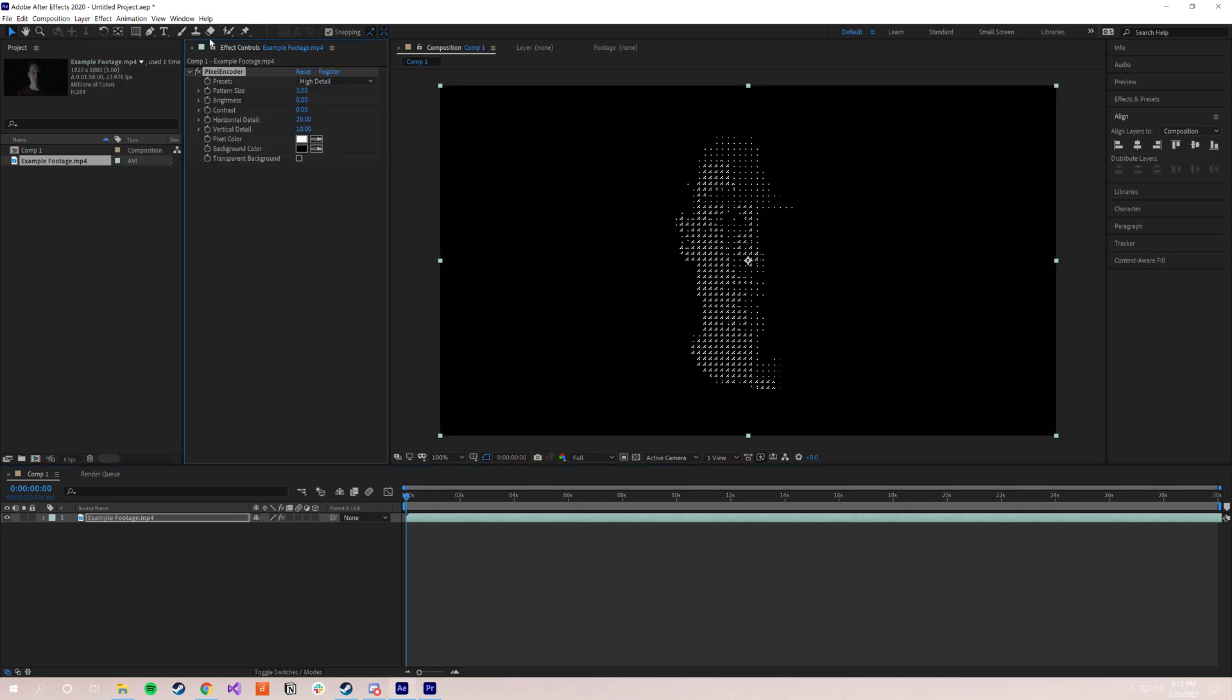And it'll open up the Effect Controls window here, and as you can see, it's already working its magic. So I'm going to go over all of the different parameters, kind of one by one, just so that you have a little bit more in-depth understanding of what they do and how you can use them to get the exact look that you're going for.